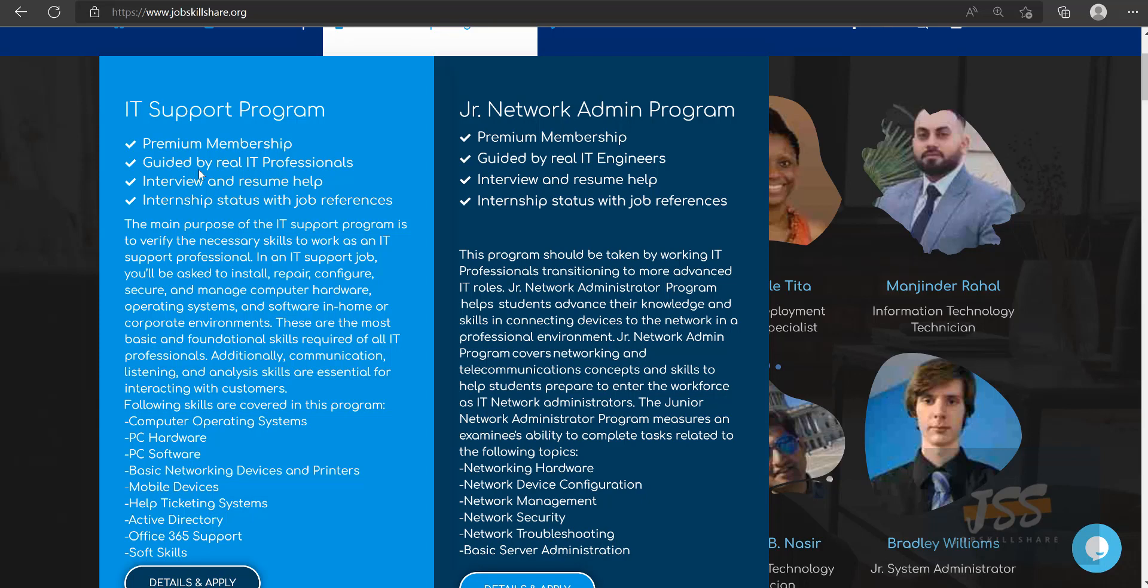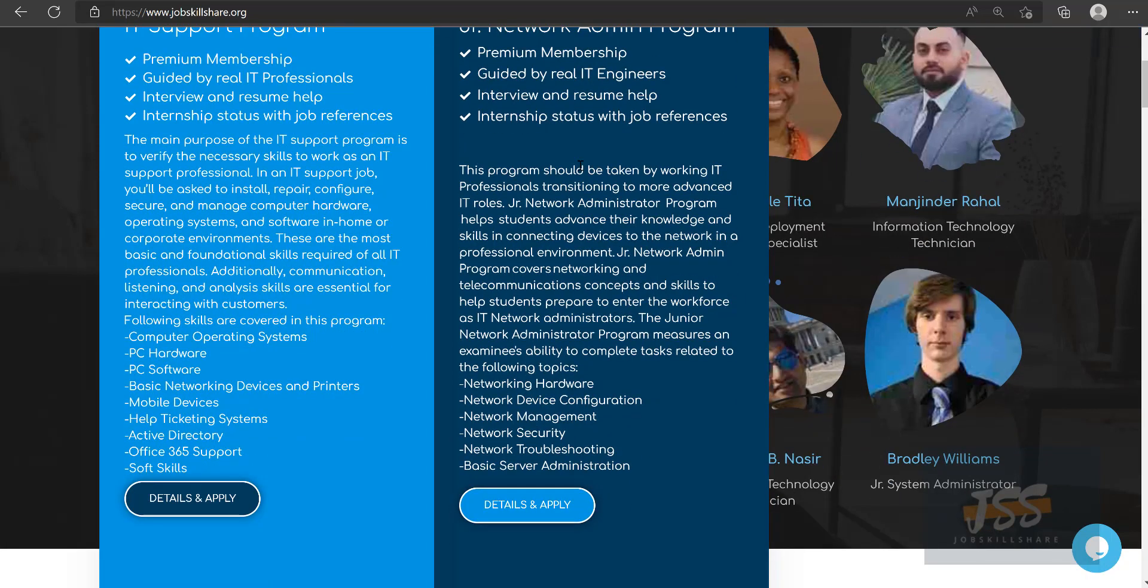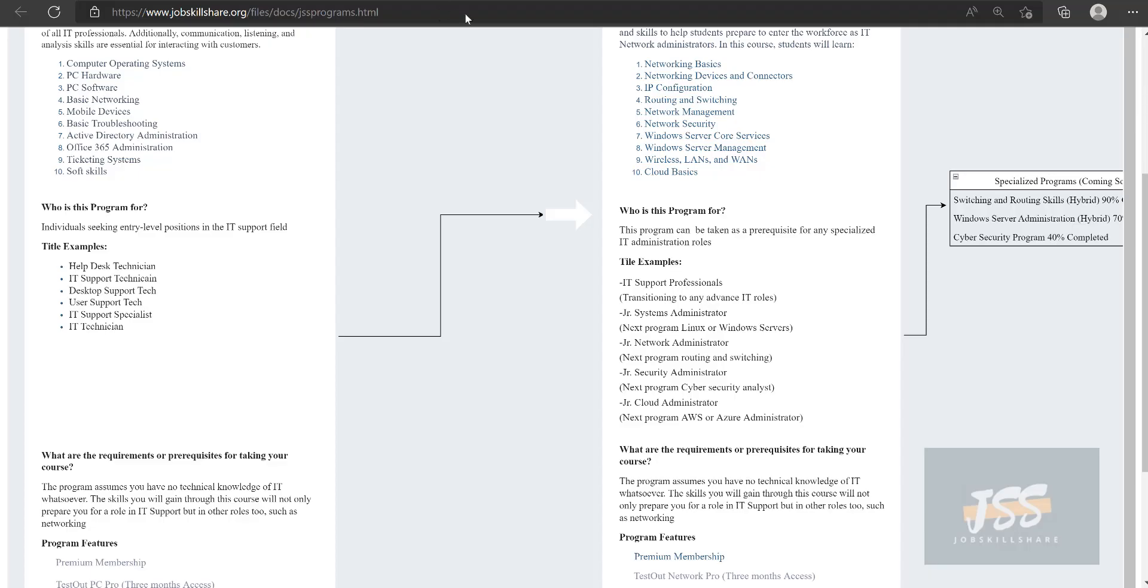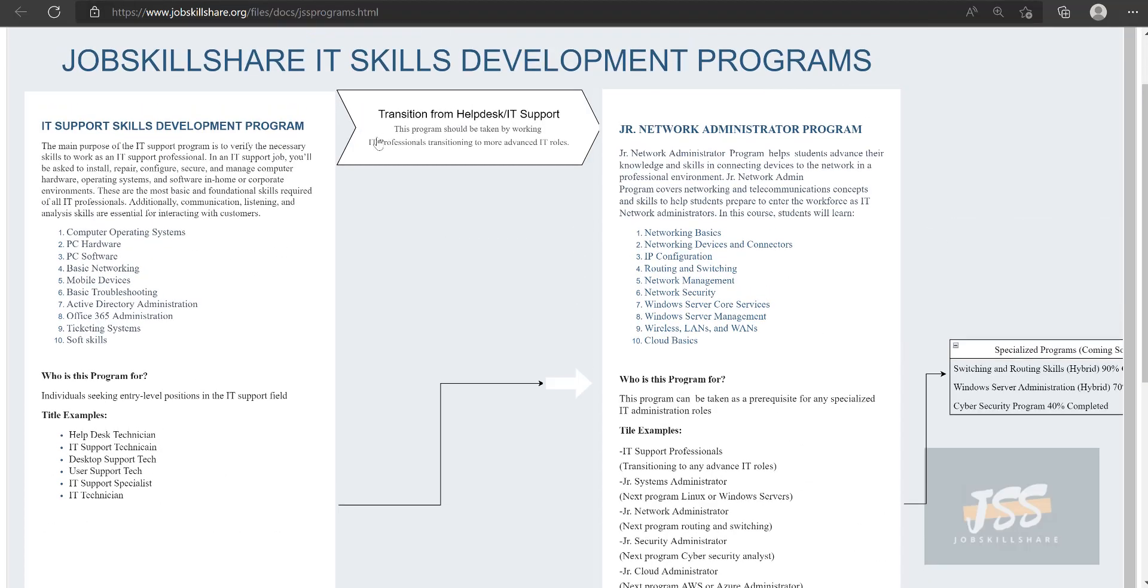Maybe you have just landed an IT job recently and you want to learn IT support skills from basics to advanced, so you want to refine those skills. This program is for you. If you want to move up in your career, the Junior Network Admin Program is designed for people who want to learn networking from basic to advanced.